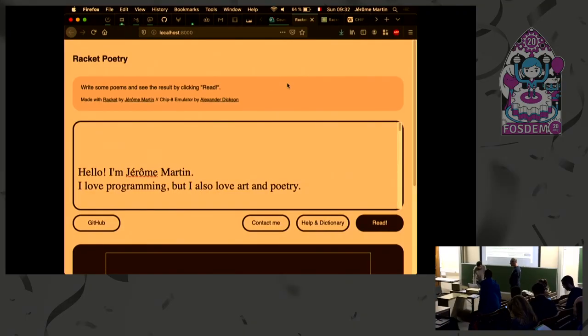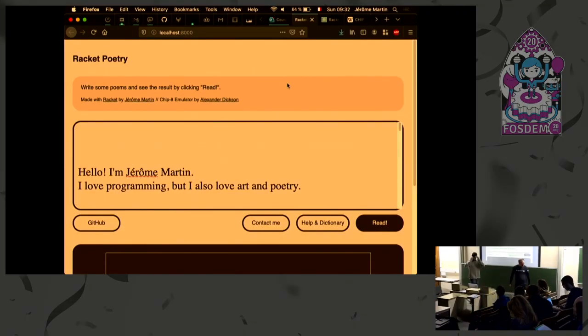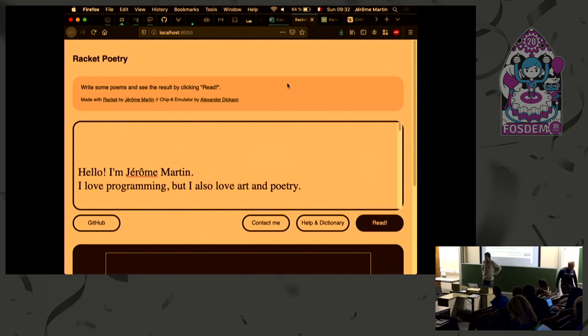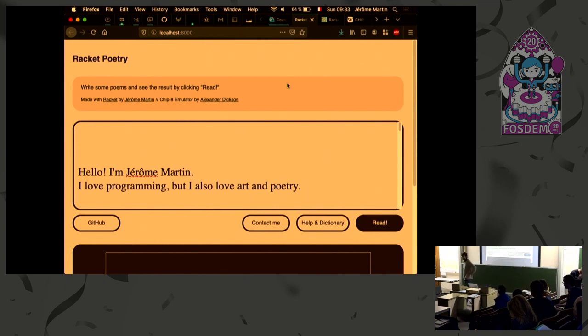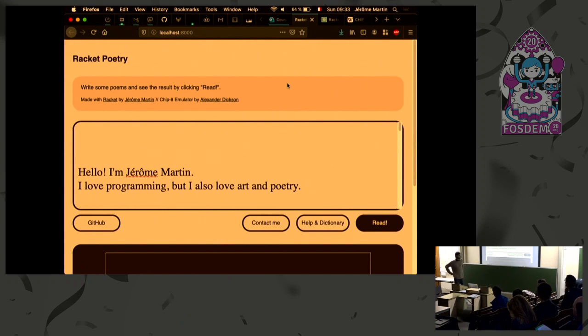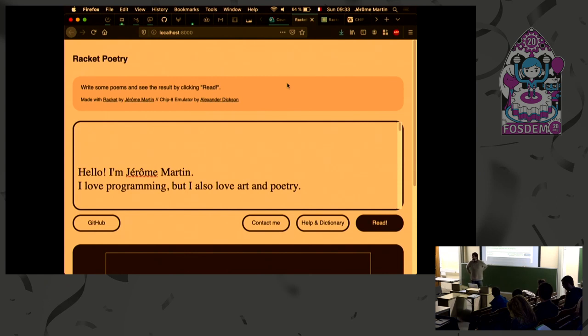So Jerome is going to start today very easily with poetry. Hello Jerome. Welcome everyone. Yeah, it's Sunday morning and I didn't want to bummer you with something complex so we're going to do poetry.